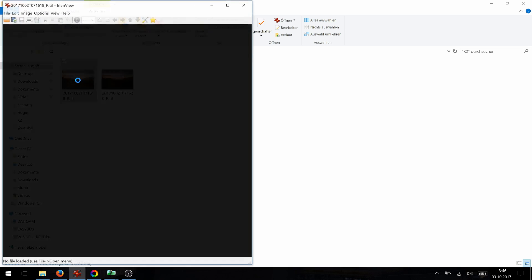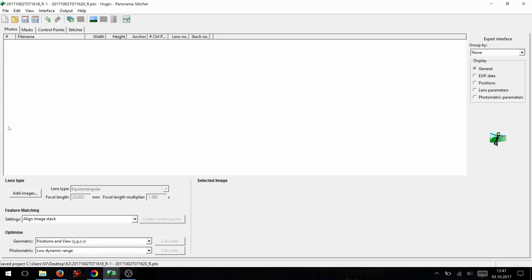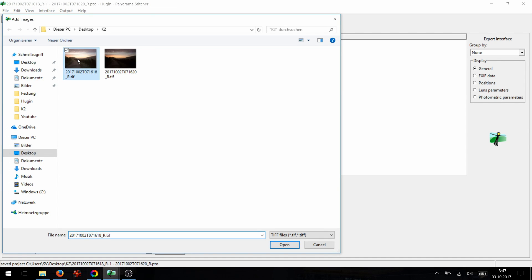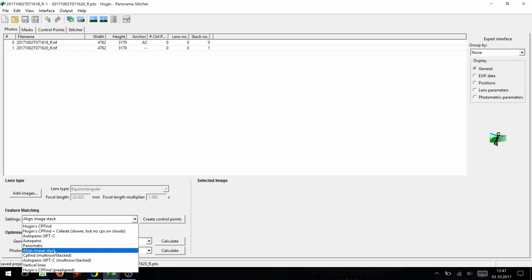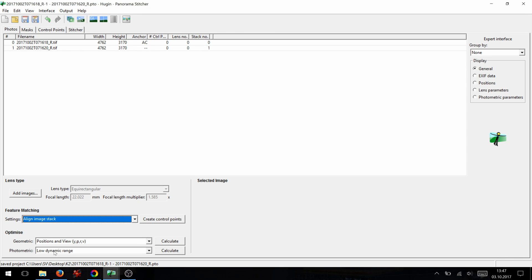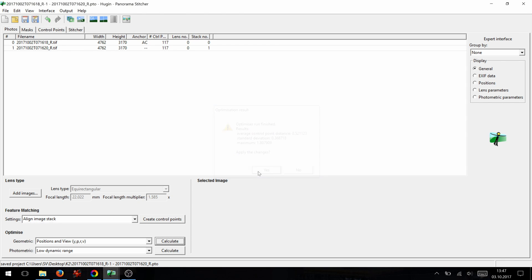Done — export again, marked as coming from RawTherapy. So these are the two pictures: our exposure for the foreground and our exposure for the sky. Now we're in Hugin — this is the starting page. Go to add images, select the two images we just developed in RawTherapy, then go to the feature matching settings and choose 'Align Image Stack' because we're not building panoramas — we want them perfectly aligned. Create control points, then go to optimize positions and use position and view.